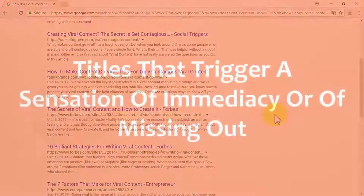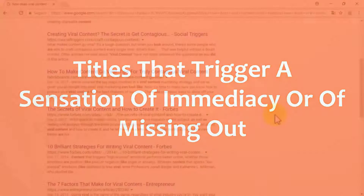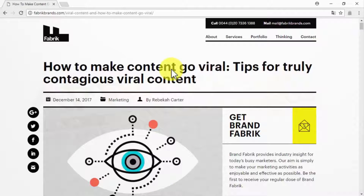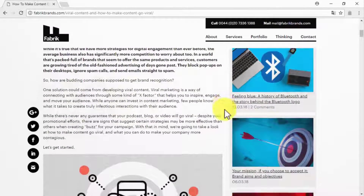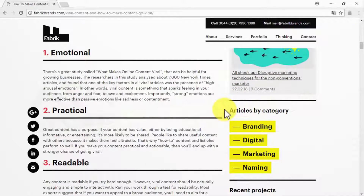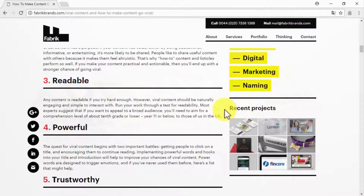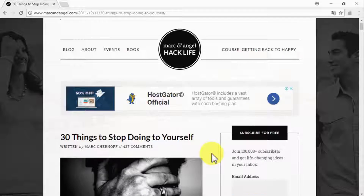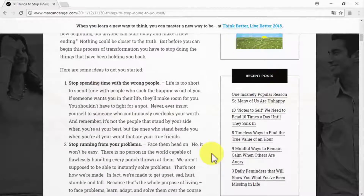The first element: titles that trigger a sensation of immediacy or of missing out. The secret behind making someone want to click through content based on its title is to add curiosity-inducing keywords and phrases, and to phrase titles in a way that implies scarcity or hints that the reader is missing out on something kept secret or just becoming public knowledge. Negative phrasing includes statements such as 'you won't believe,' 'you should stop,' 'you should avoid,' and 'things you didn't know.' Our example: a post titled '30 Things You Should Stop Doing to Yourself,' shared over 670,000 times on Facebook alone.